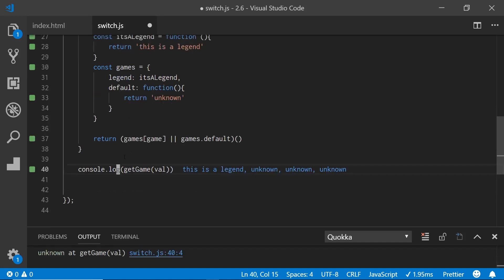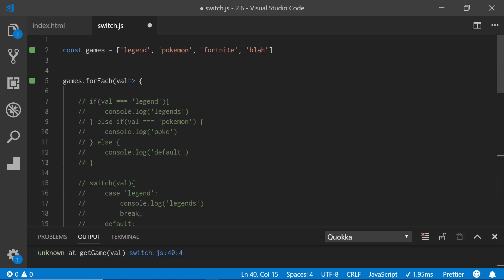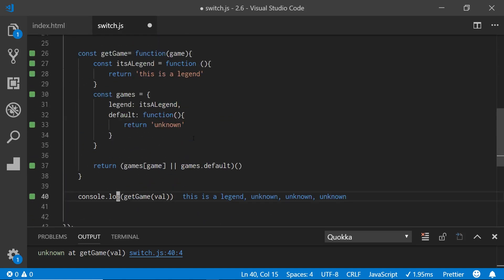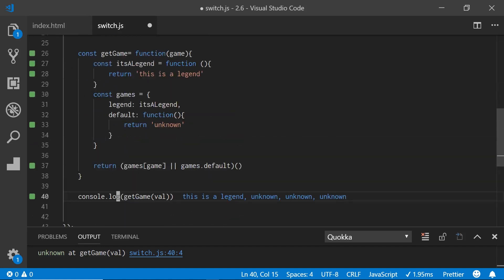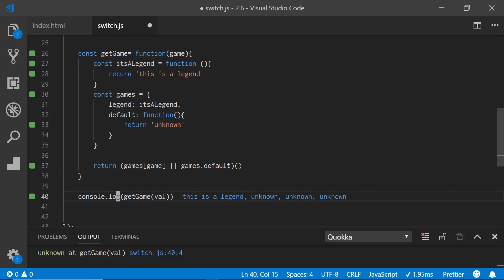If I try that out with a console log of get game val — every time this goes through the loop, it's passing in legend, Pokemon, Fortnite, and Blizz. It goes through and says: here's the game, I'll match it up here. So legend matches and returns 'it's a legend.' The next time it loops to Pokemon, but Pokemon isn't in the games list and we didn't create a function for it, so it returns unknown for the three remaining ones.